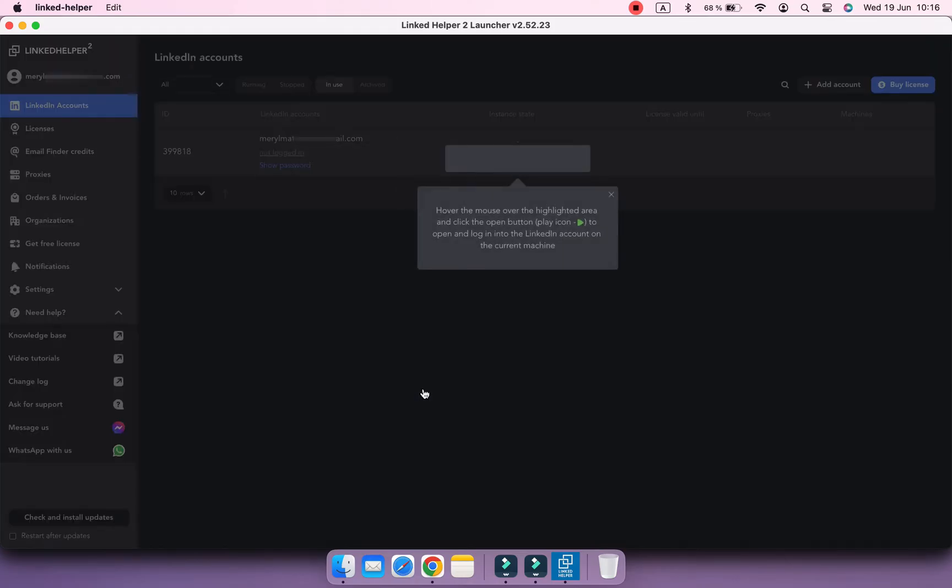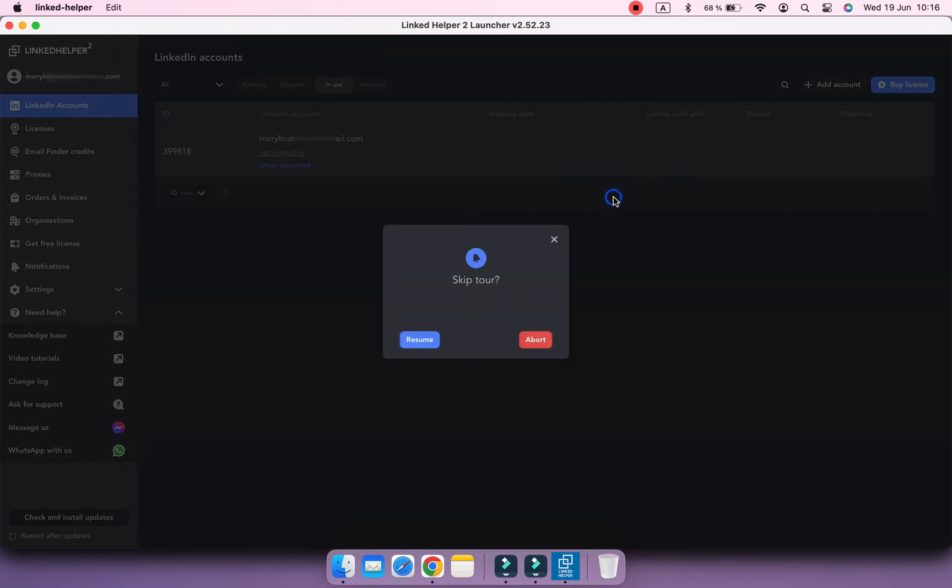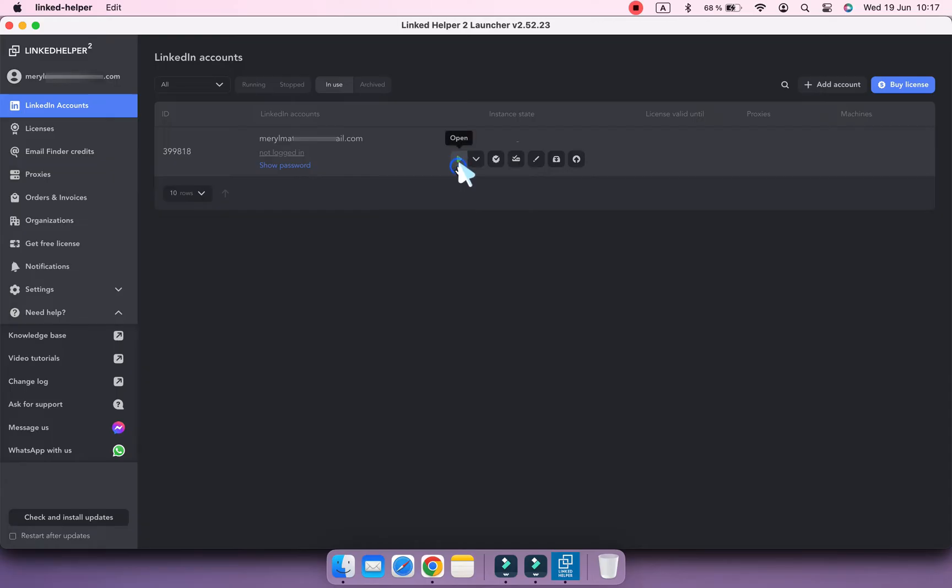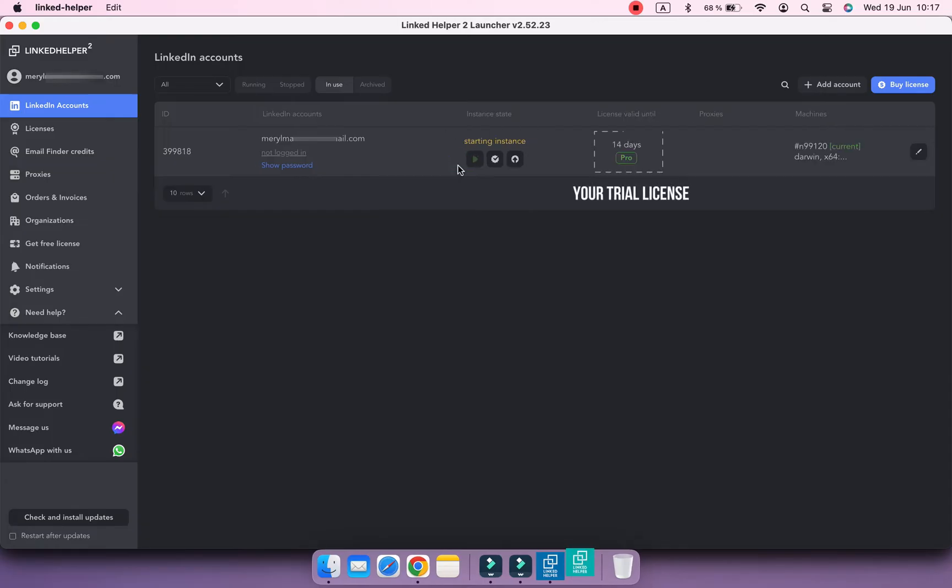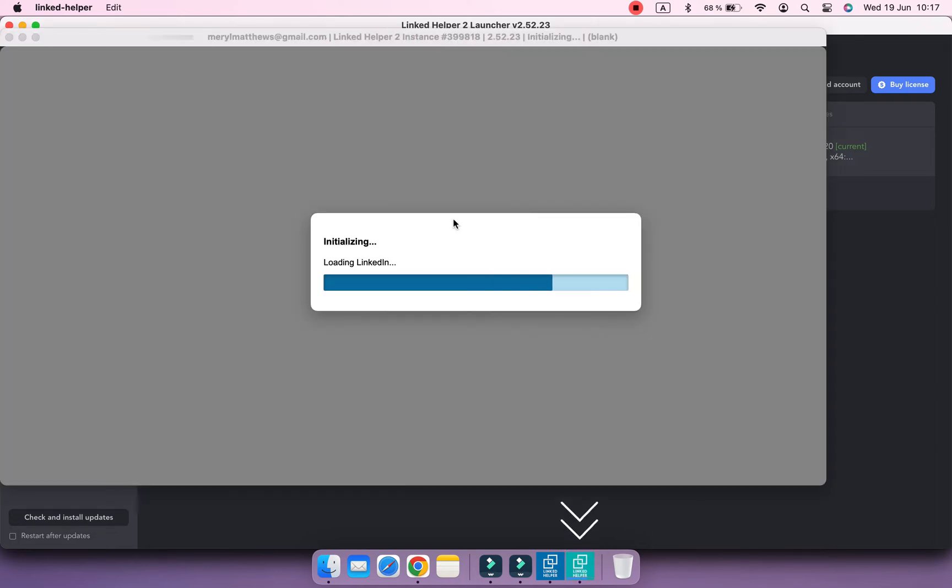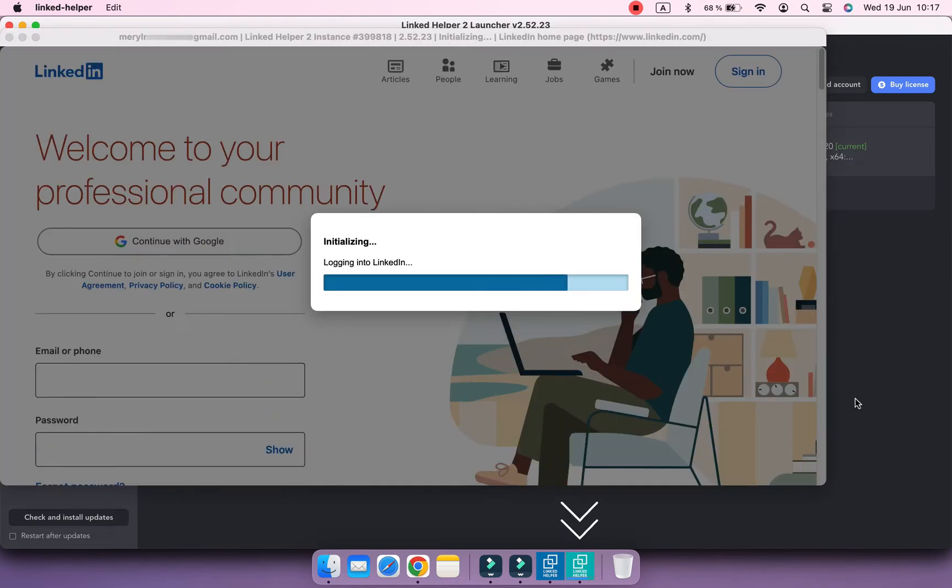Welcome to the Launcher panel, where you can open your LinkedIn account. You can stop the onboarding tour if you want. Hover over the account until a green arrow appears and press it. Your account will open in a separate window, also known as an instance.